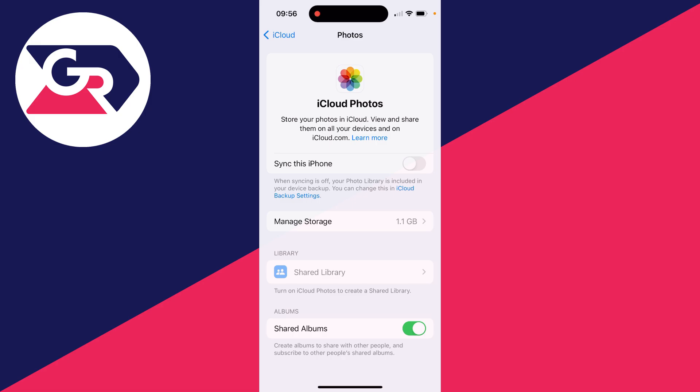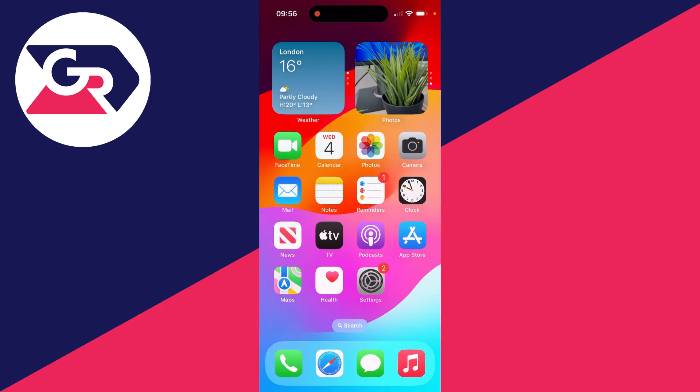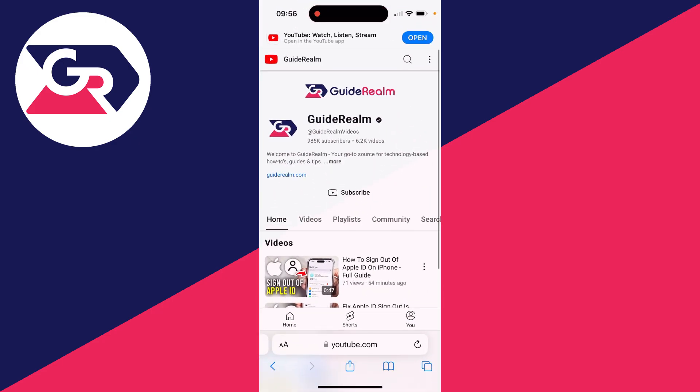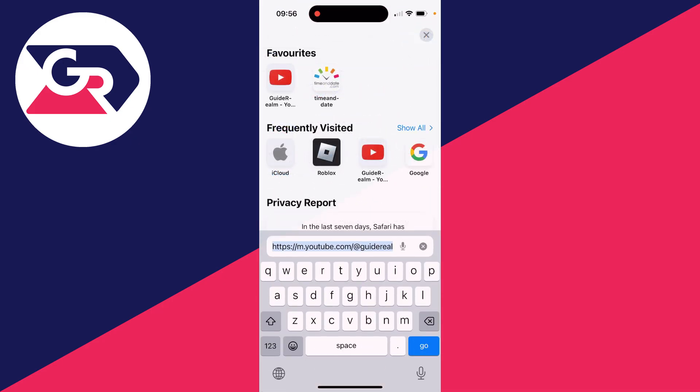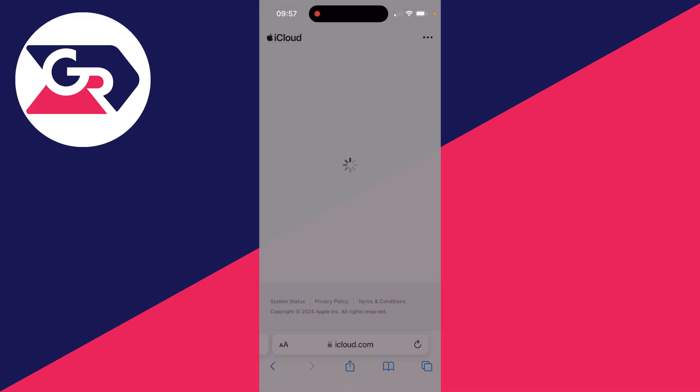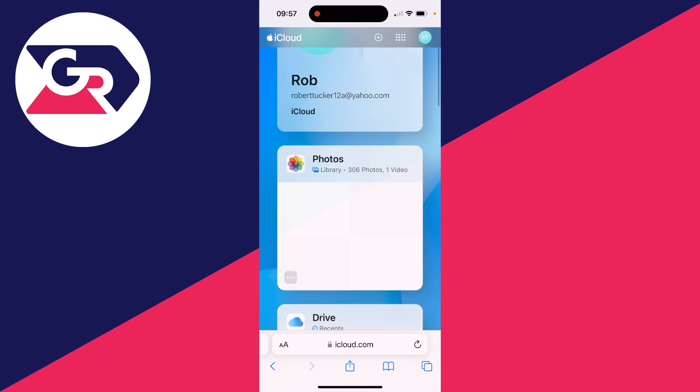However, you may just want to do a few of them. So what you can do is go and open up Safari. And what you need to do is head to iCloud.com. You can then click on sign in.